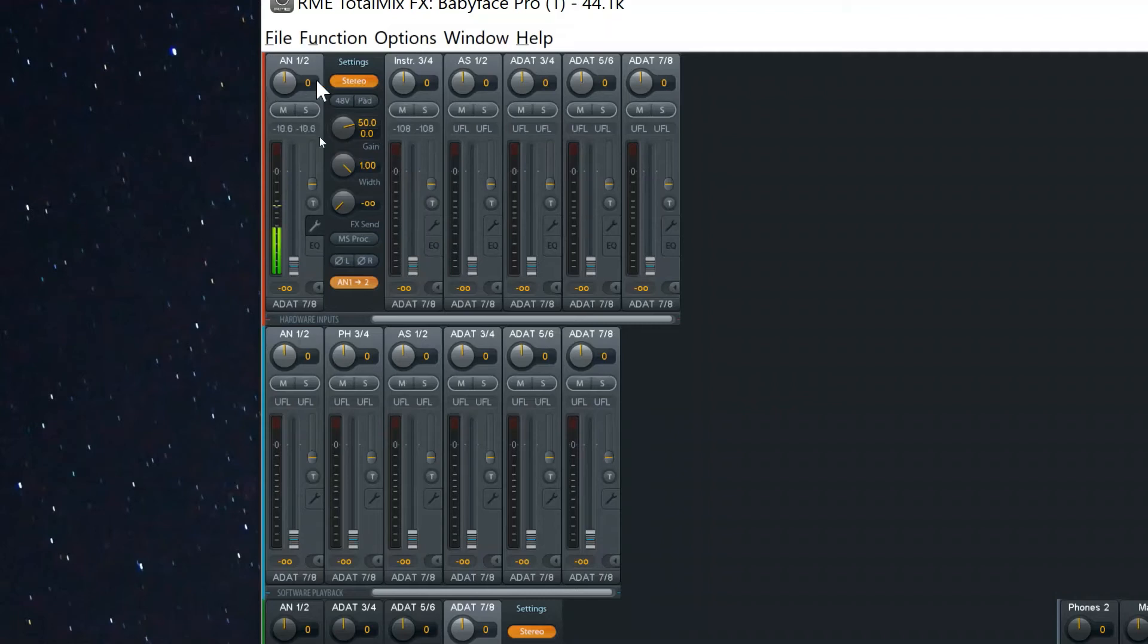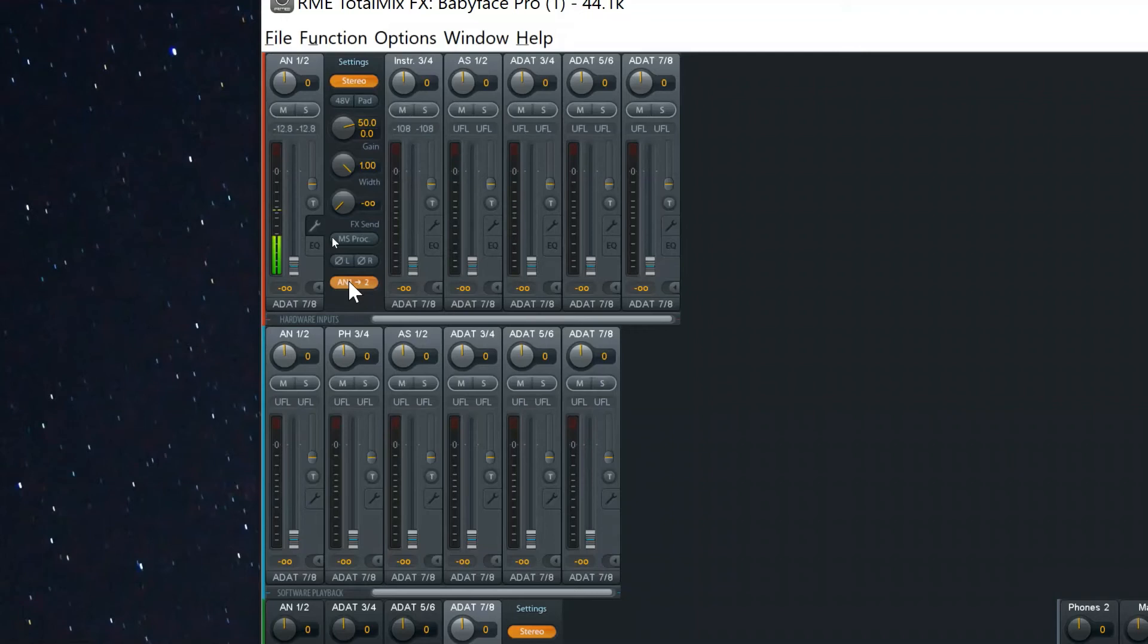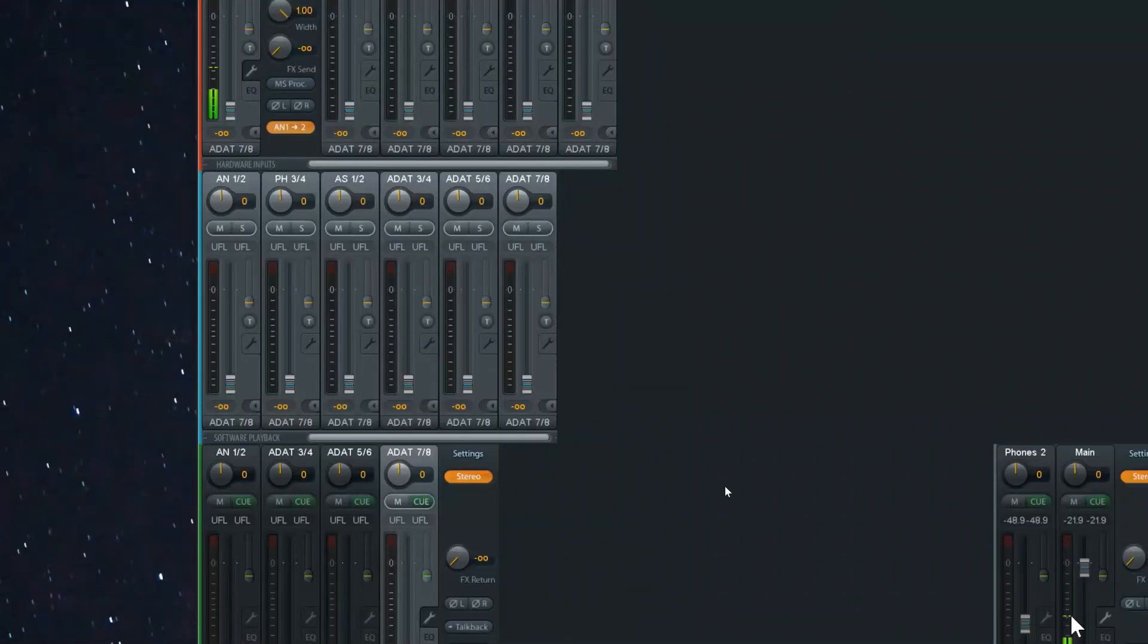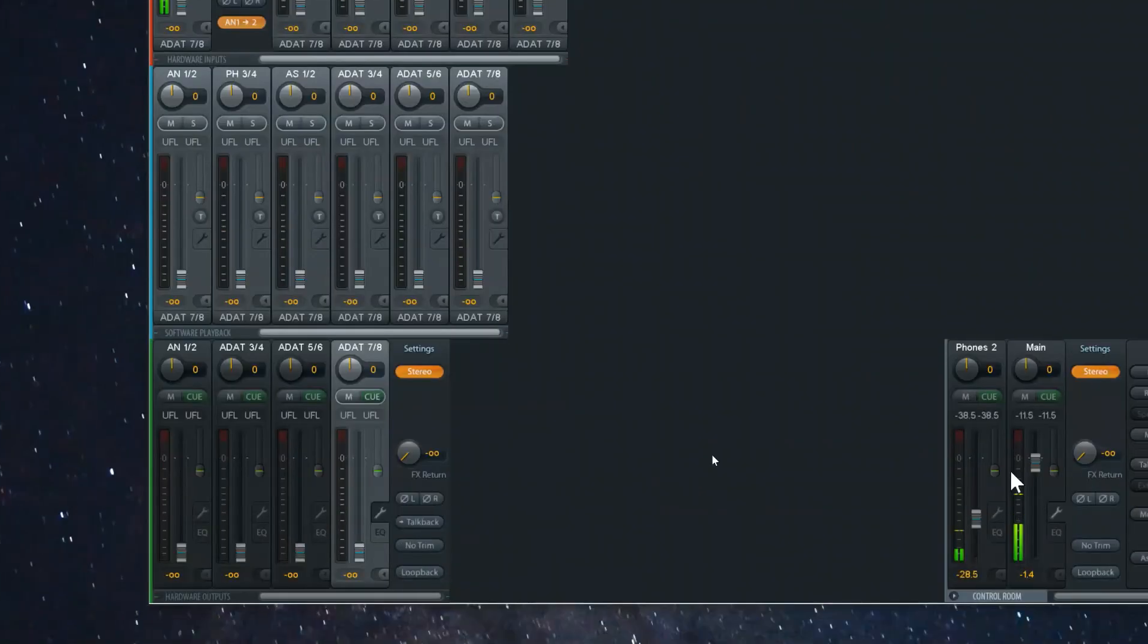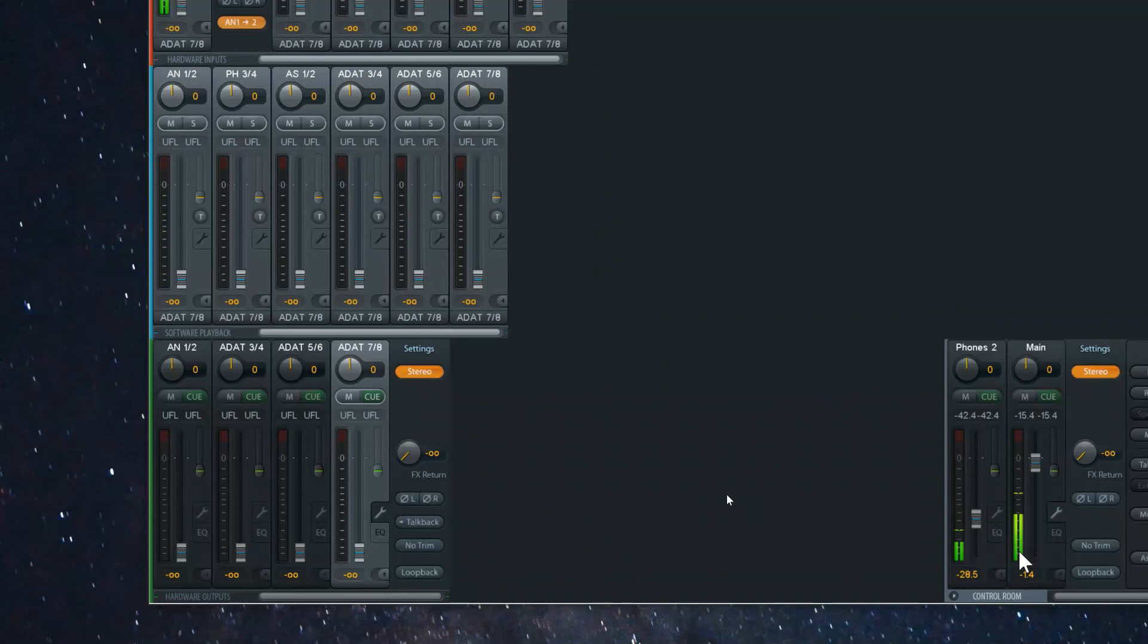Now once you've set this up as stereo you need to go down here and enable the AN1 to 2 option. What this does is it copies the audio signal from analog input 1 to analog input 2, essentially mirroring them, and this results in both channels receiving the same audio signal.